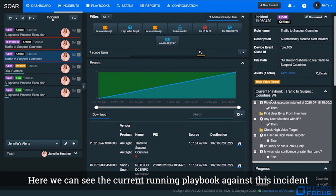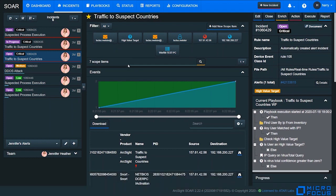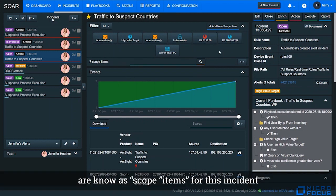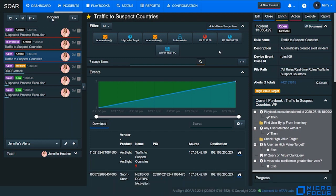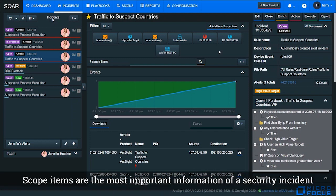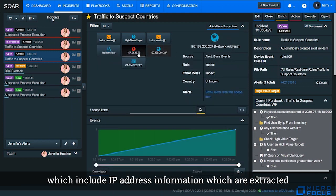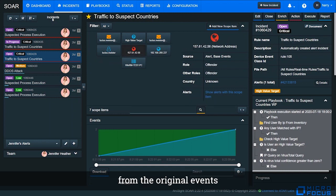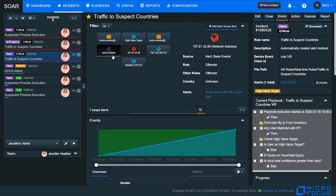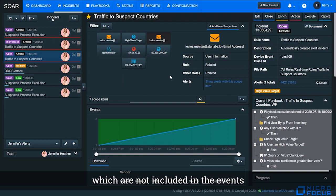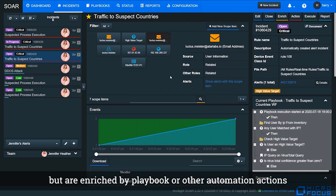Here we can see the current running playbook against this incident. On the top of the window, this information is known as scope items for this incident. Scope items are the most important information of a security incident, which include IP address information extracted from original events, or username or email address information which are not included in the events but are enriched by playbook or other automation actions.